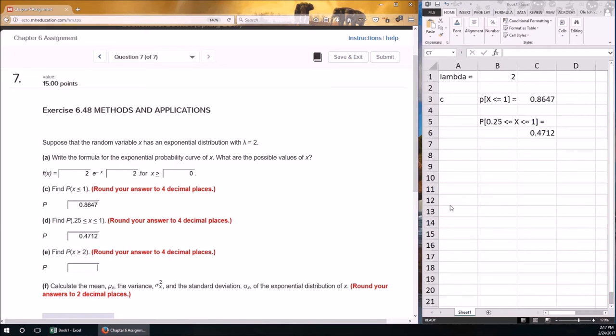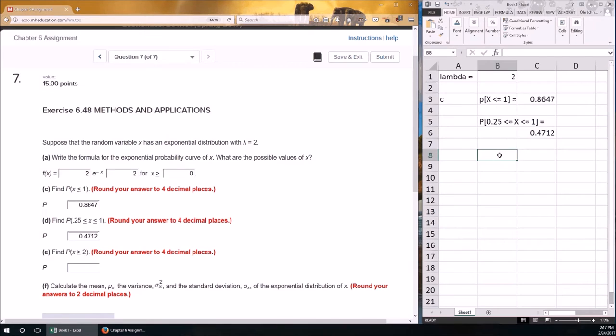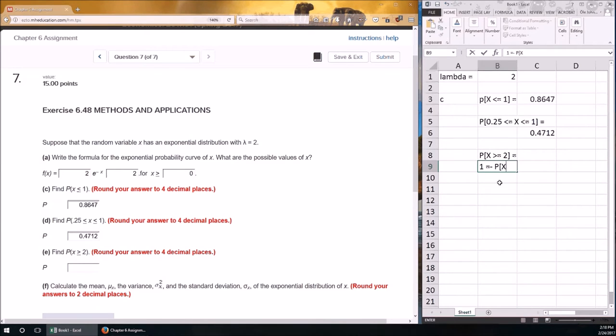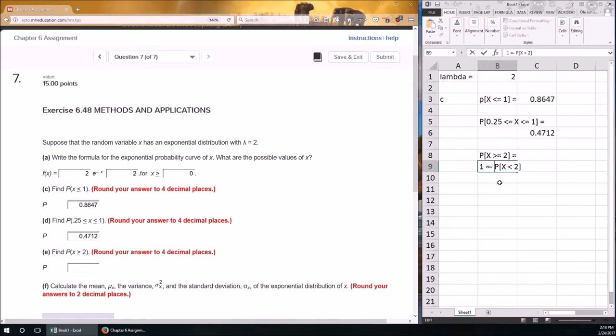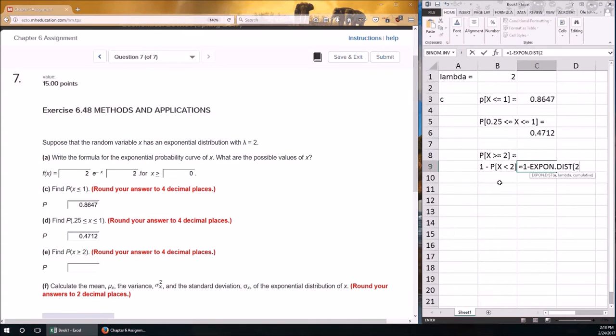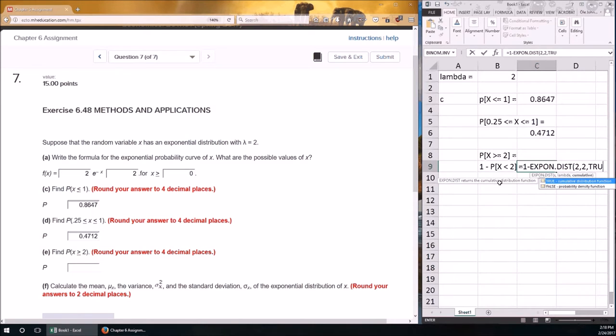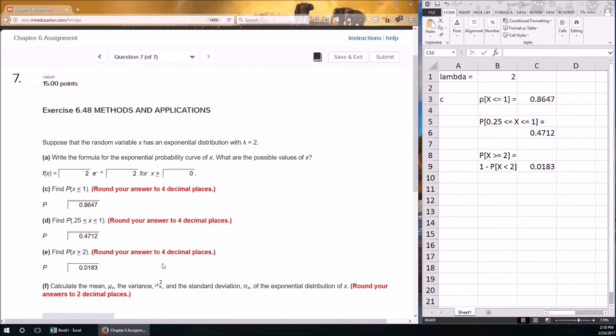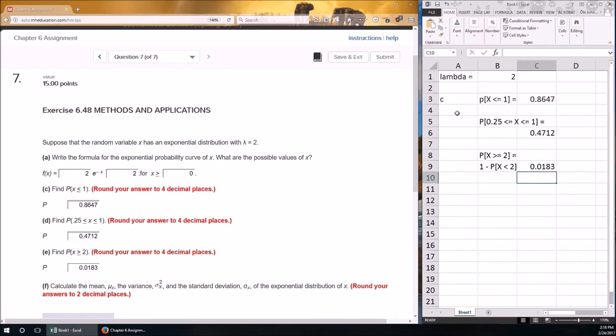Now, we want it between 0.25 and 1, so recall how to calculate the probability of a between, and the OSU supplementals will also show you how to do this. The probability of a between is the probability of being less than the upper minus the probability of being less than the lower. So, in this case, probability of 0.25 less than or equal to x is less than or equal to 1 equals, well, this is going to be also EXPON.DIST.